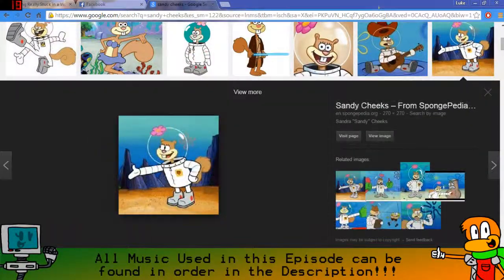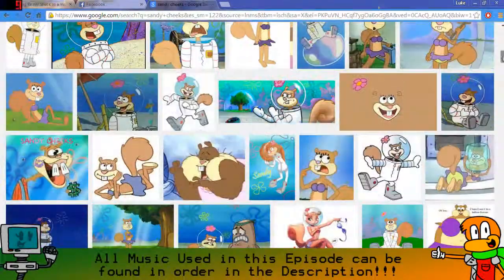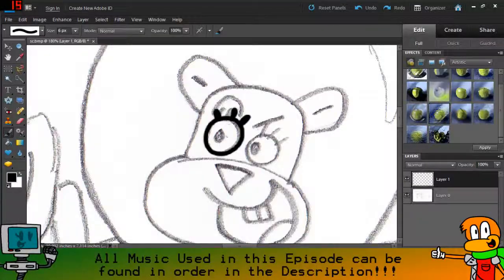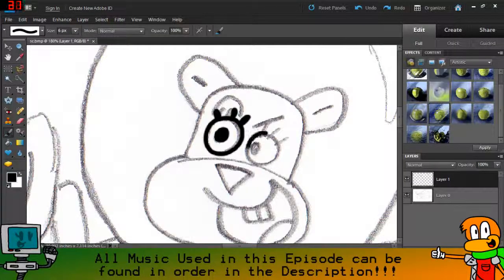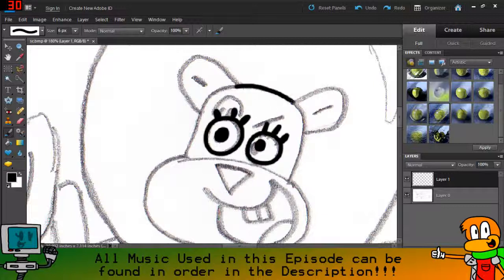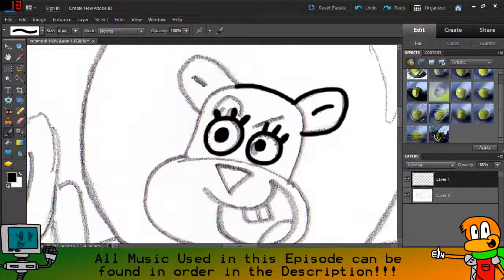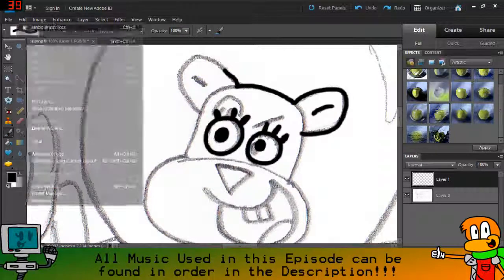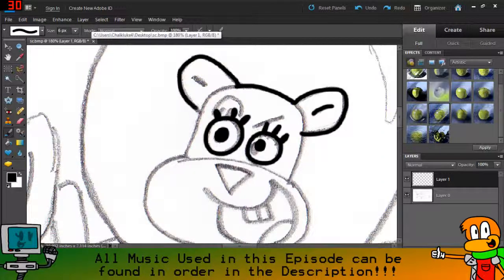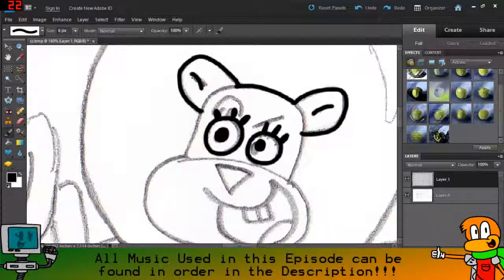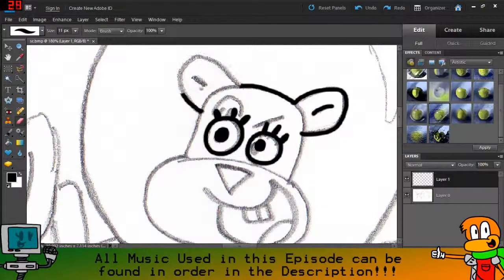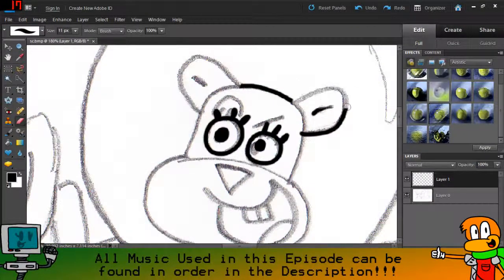So I actually drew on a sketchpad in real life, Sandy riding Applejack from MLP and Spongebob, just because they were both southern characters. I thought that would be kind of cool to do.